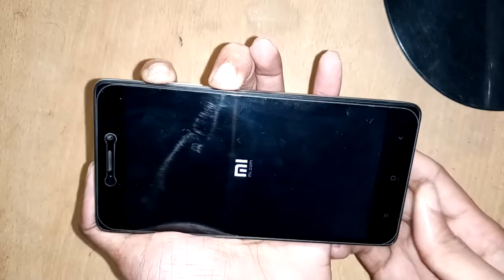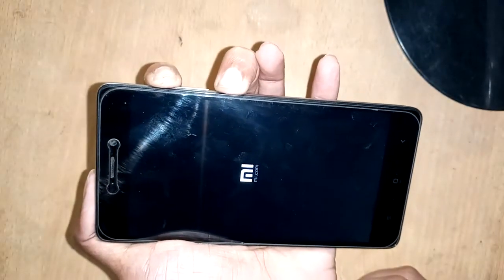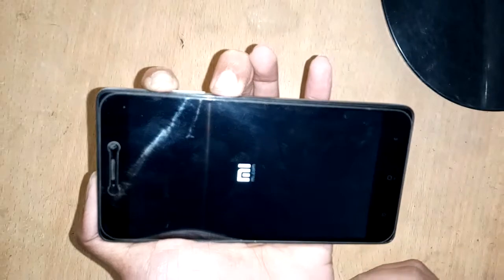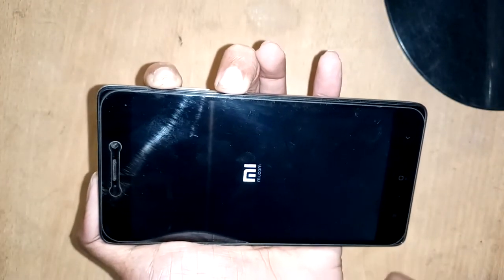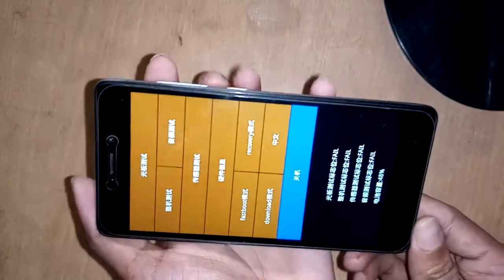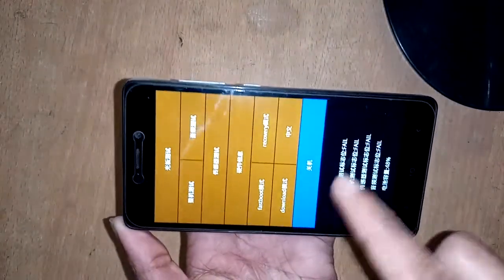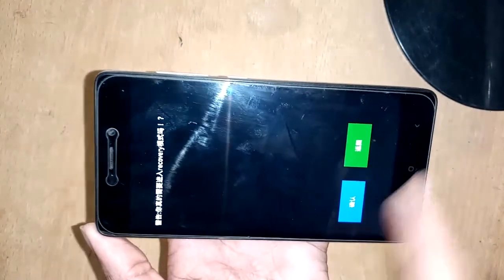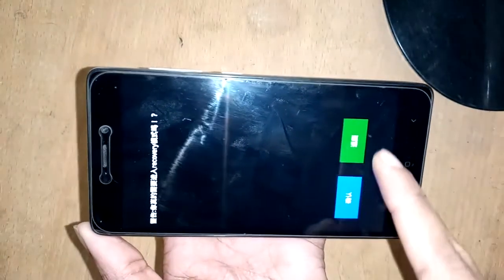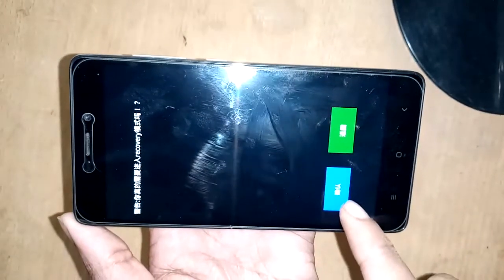After a while, you will see the MIUI logo, which is showing a new interface. Press the recovery option and select yes.